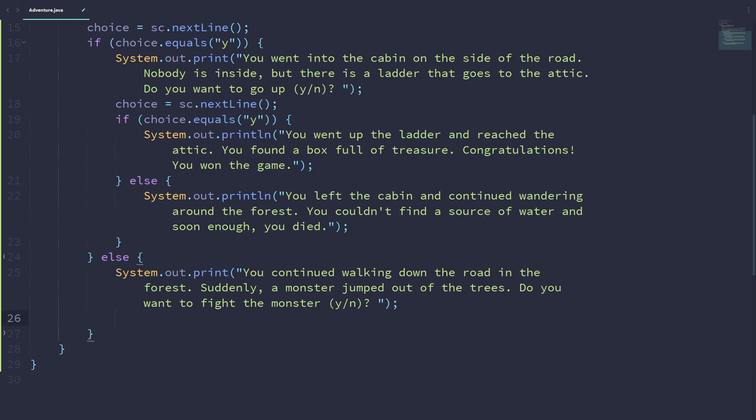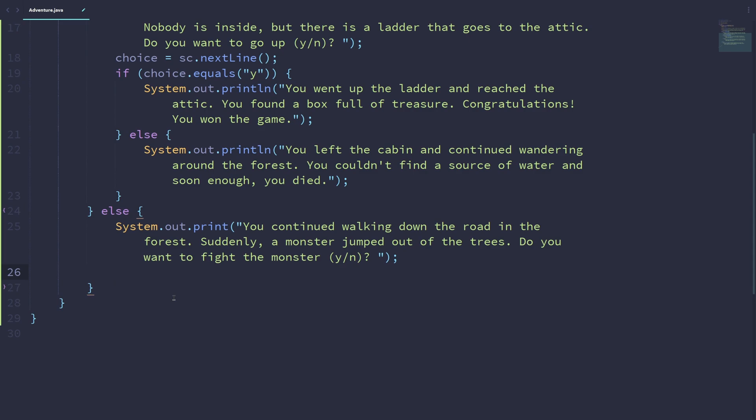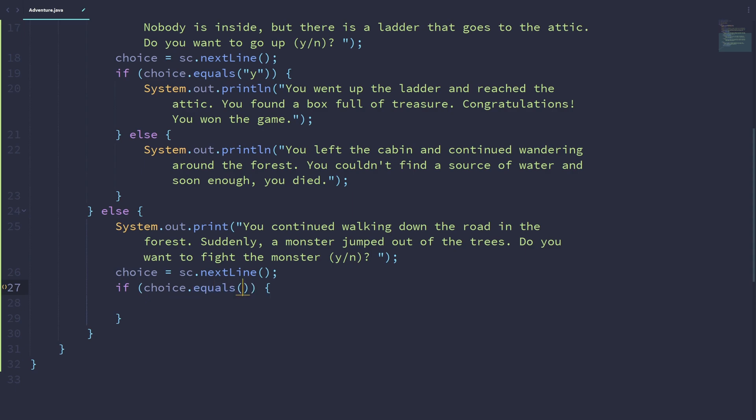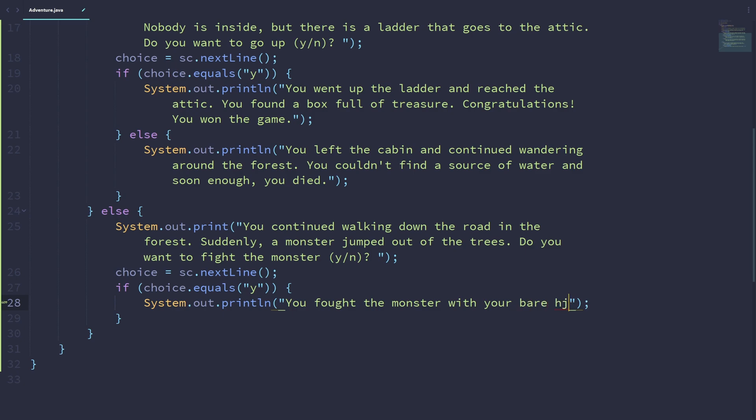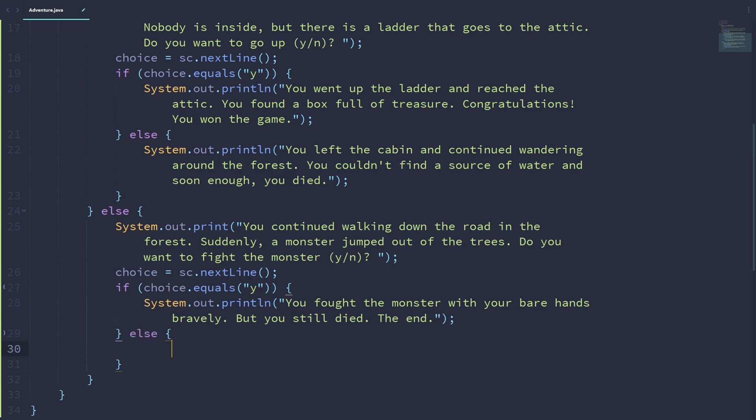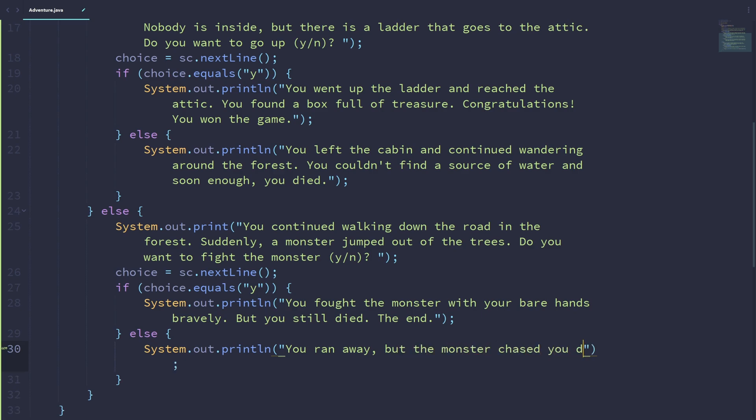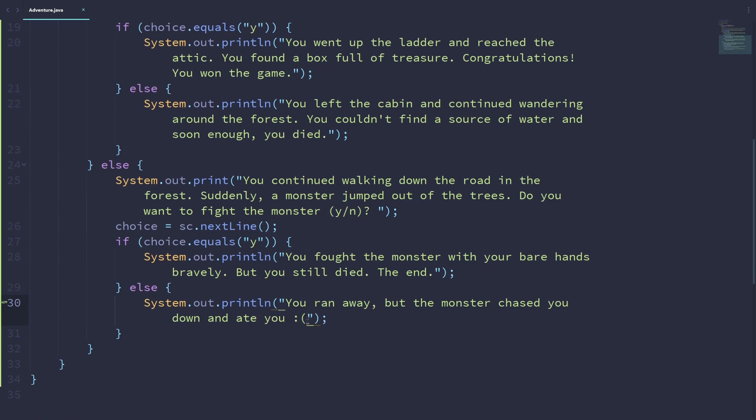We can have another set of choices. So choice is equal to sc.nextLine. If choice.equals Y again, we will print out: you fought the monster with your bare hands bravely, but you still died. The end. And otherwise, we can have: you ran away, but you still died. The monster chased you down.